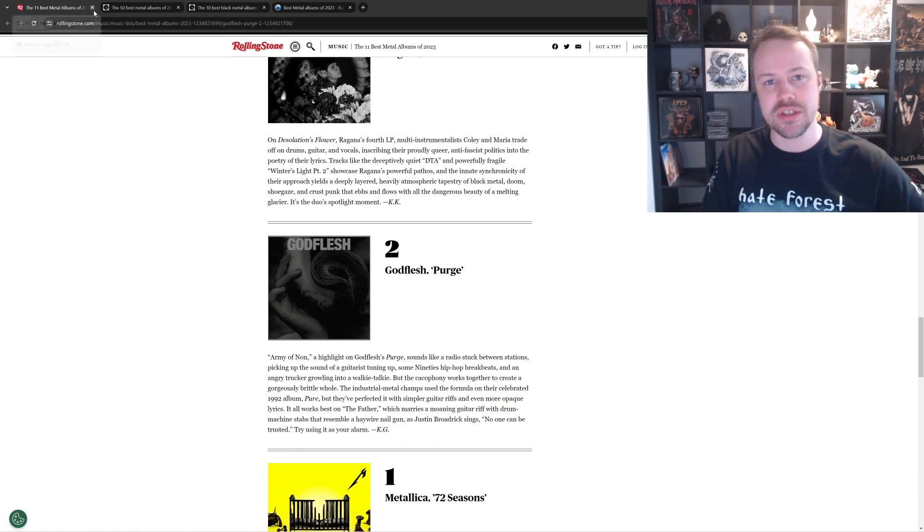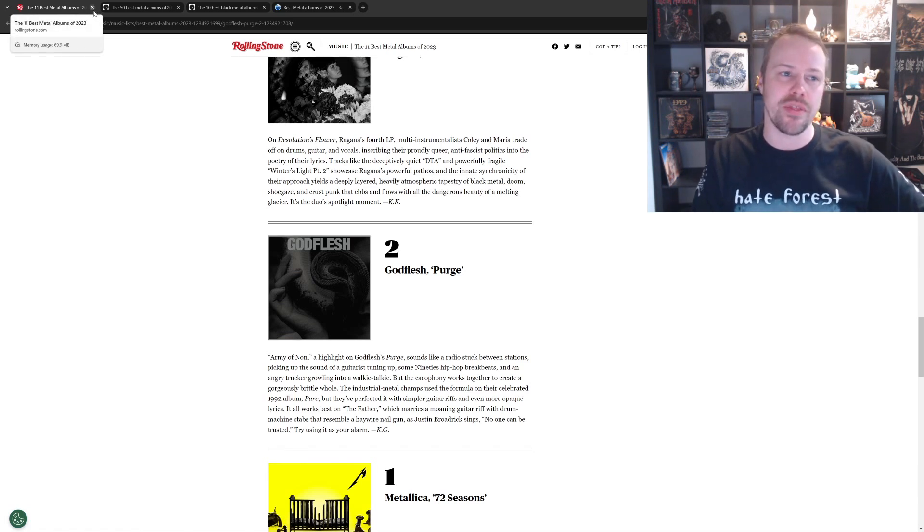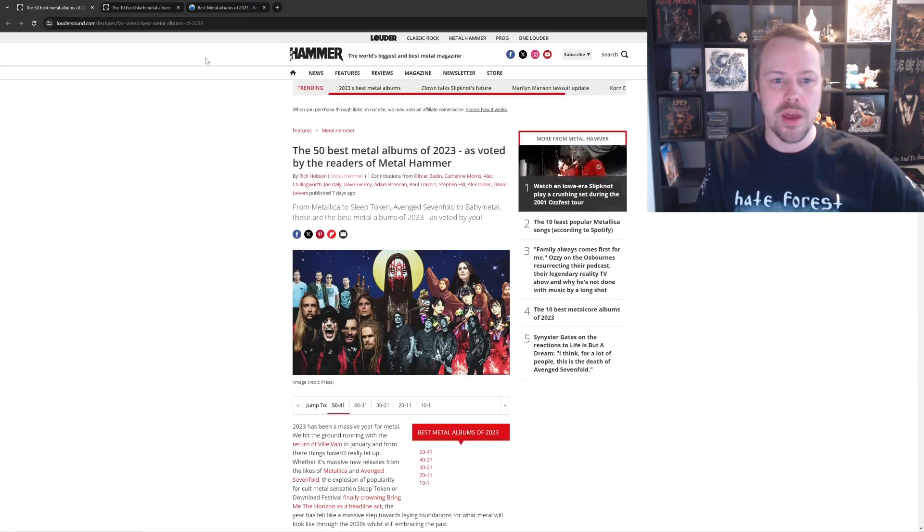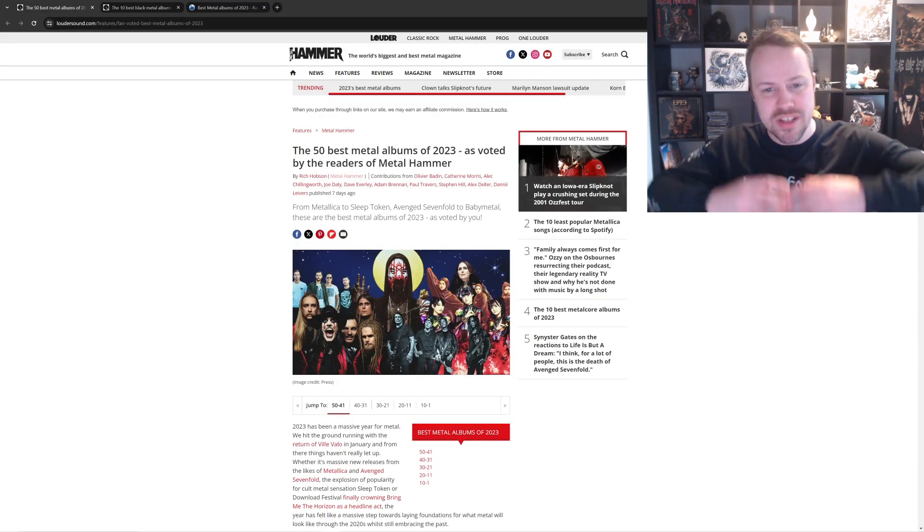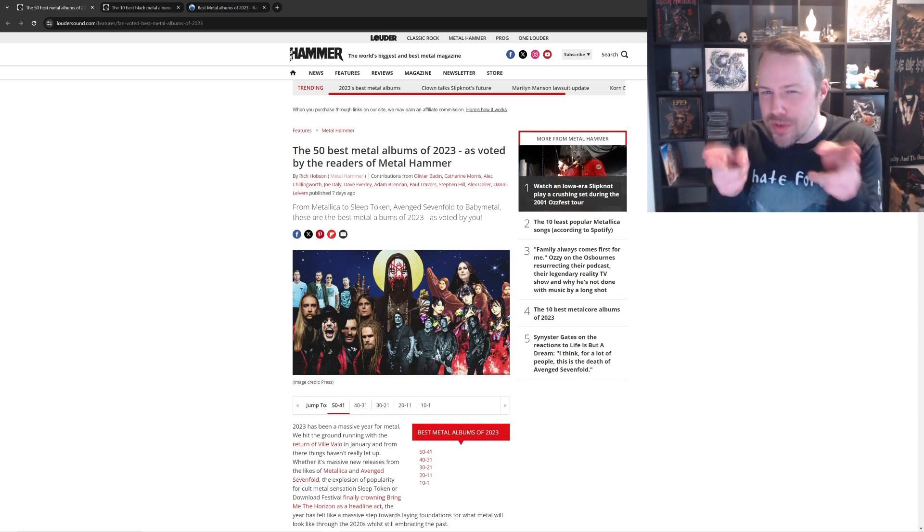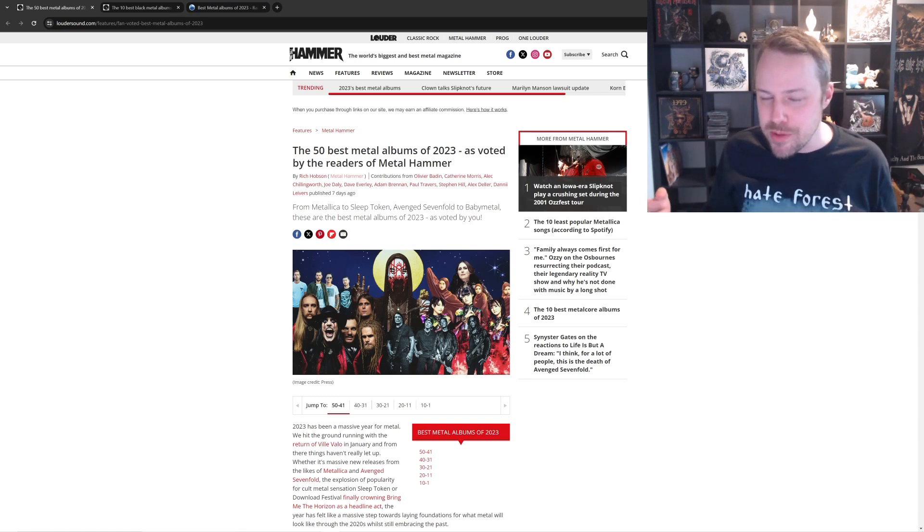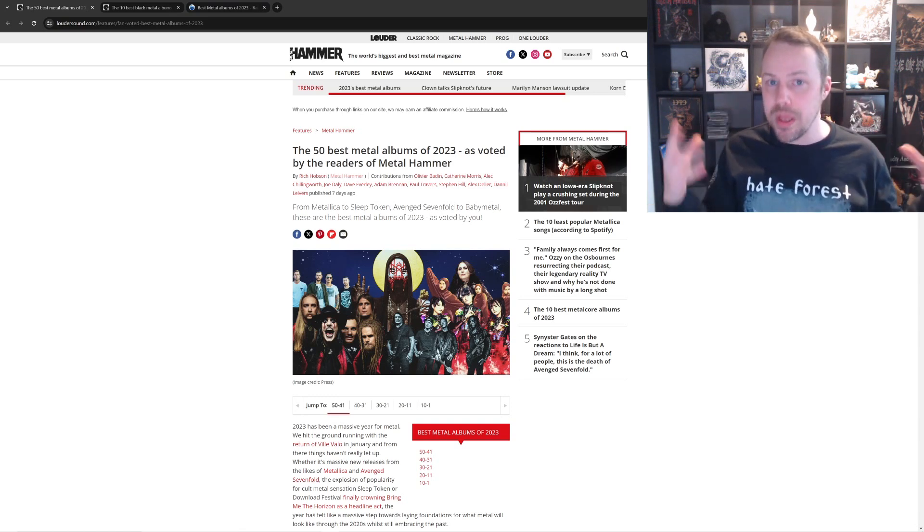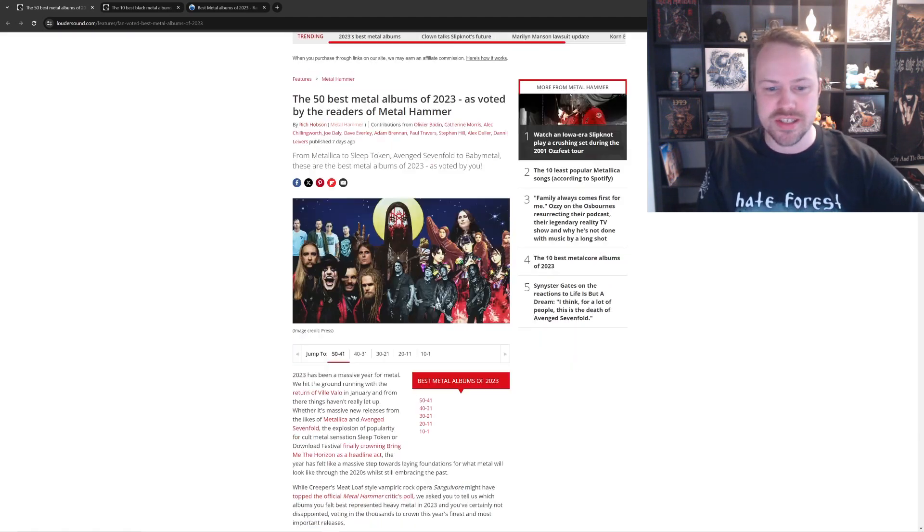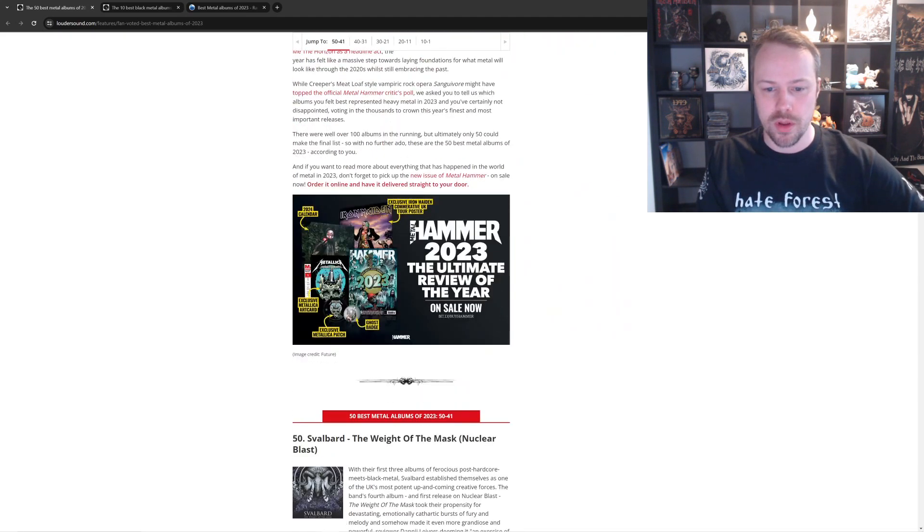Well, that's Rolling Stone. What did you think about that? I thought it was pretty average. Good and bad. Next up, we're going to go with Metal Hammer, and this is by the readers of Metal Hammer. So, this is you guys. This isn't the actual Metal Hammer themselves. This is what people voted. It's top 50. So, let's skim through.